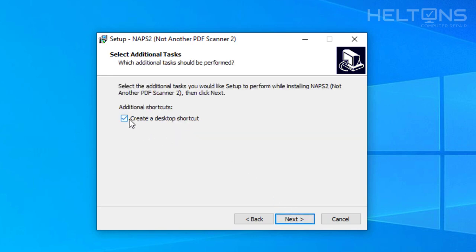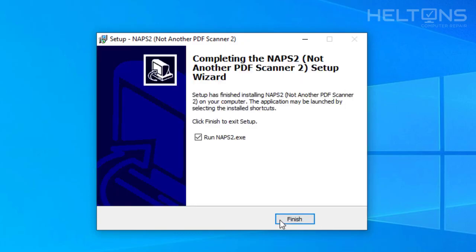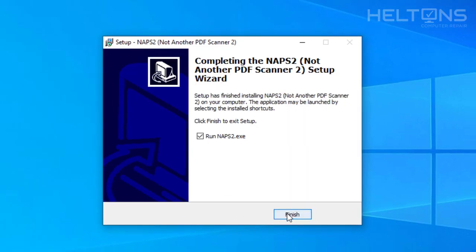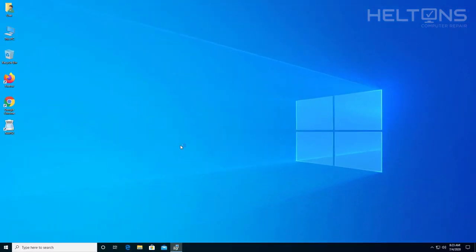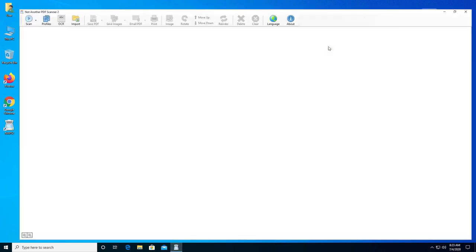Right here I'm going to create a desktop shortcut that will actually be there to make it easier for you. Then press next, and press install. And it got installed already. Press run, and we'll press finish.